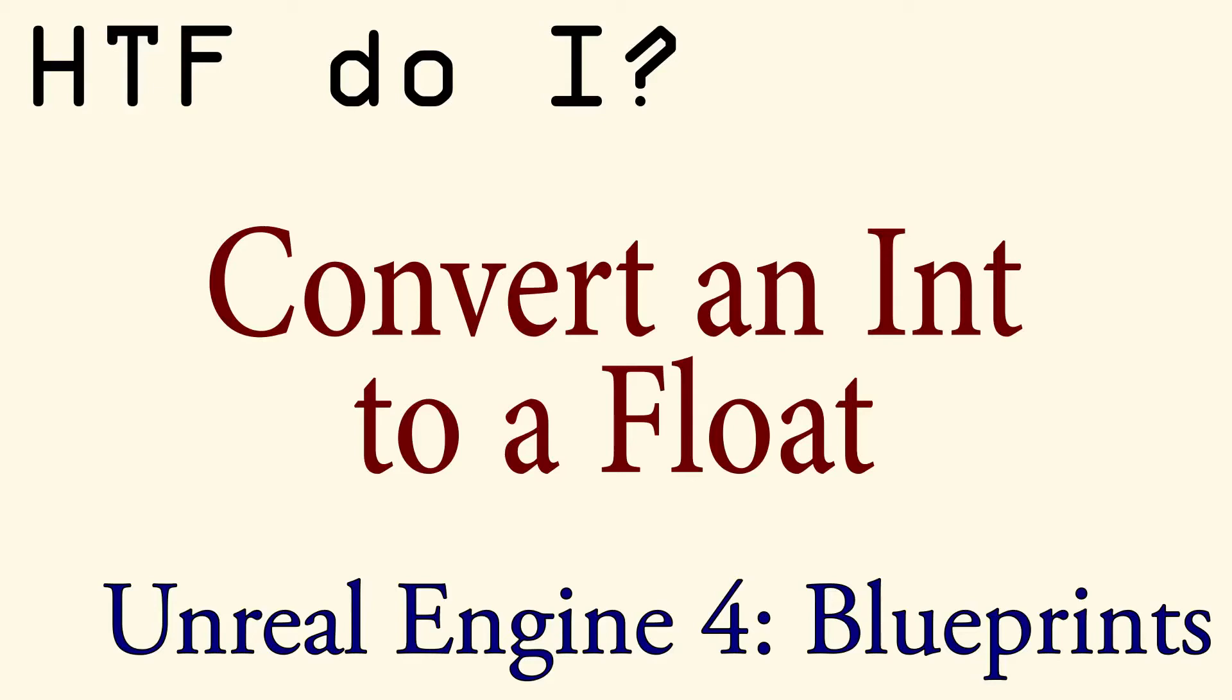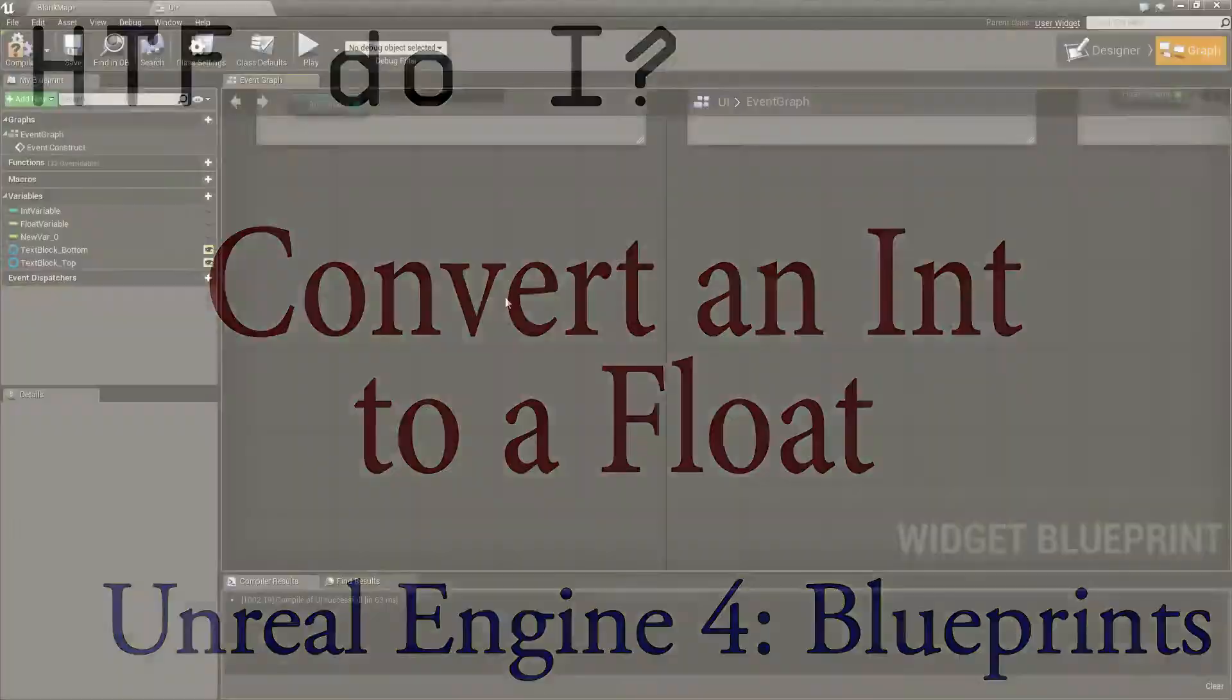Welcome to the video for how do I convert an int to a float. Converting from an int to a float is a simple process, only needing one node for the conversion itself.